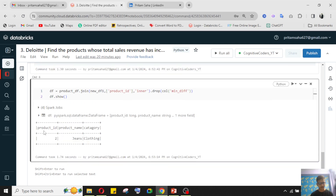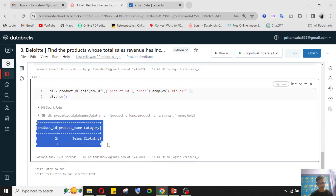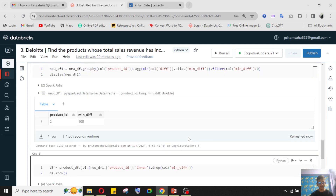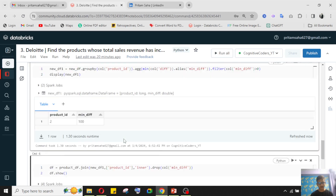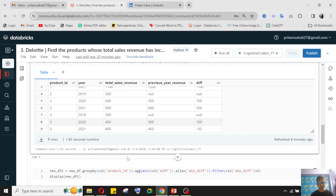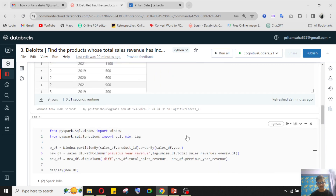I then join this result with the product dataframe to get the product name and category. So I got product ID, product name, and category. That was the main logic of this question — a little tricky, as expected from a Deloitte interview question.